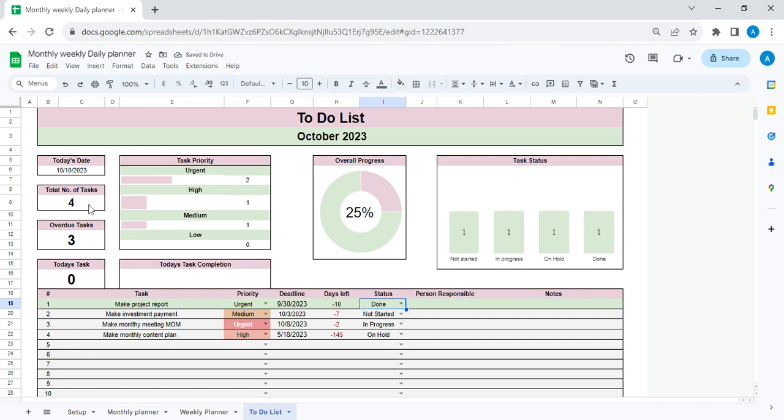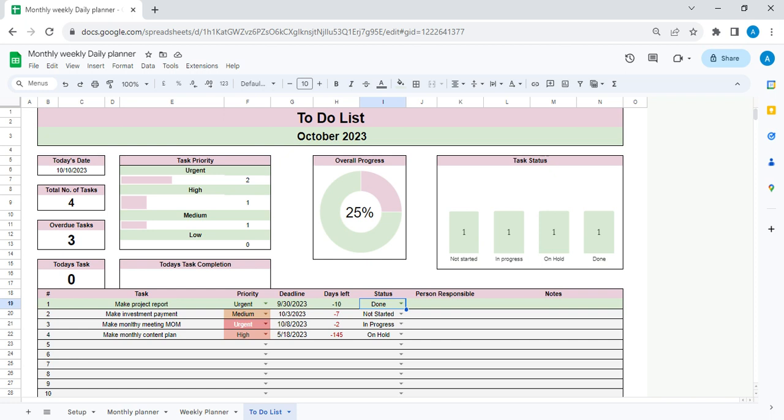You will have your number of tasks for the day, how many are overdue, this is the total task, this is task for the day. It will segregate based on the priority, then how many daily tasks are completed, overall progress, and different status of the task. So everything will be available here, and I think it's very good for making complete planning of everything: your personal life, your work life, everything can be very well planned in this planning schedule.